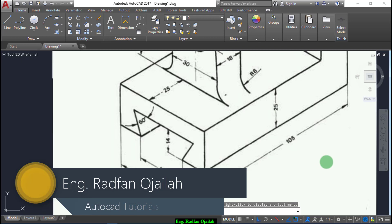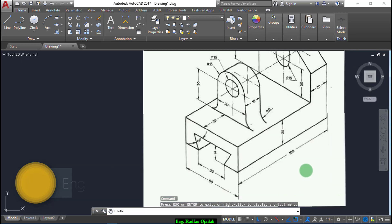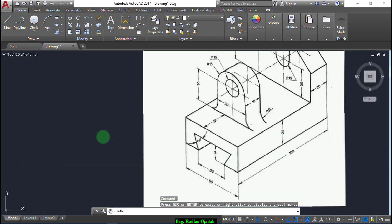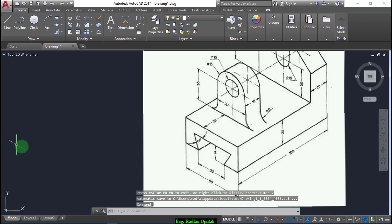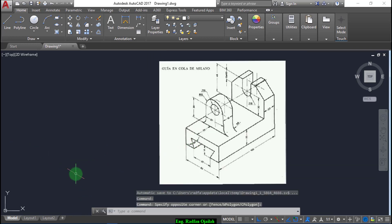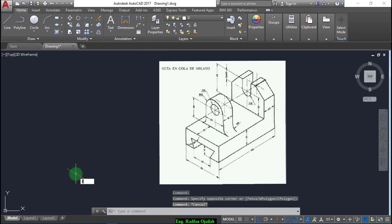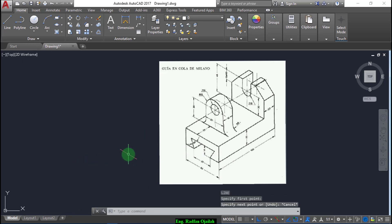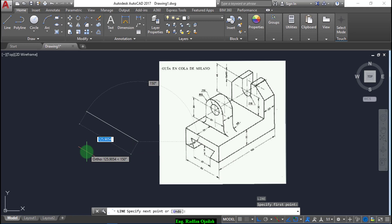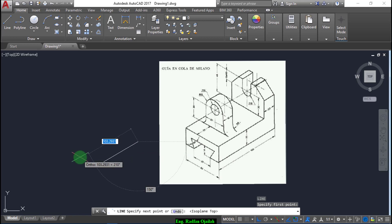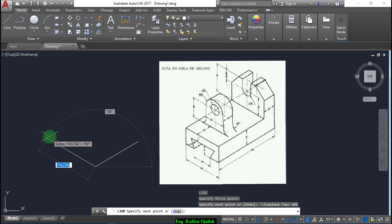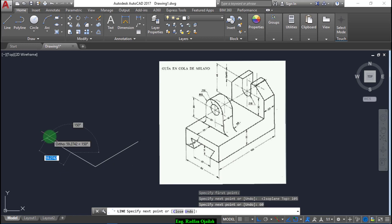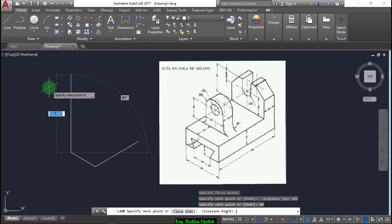Hello there, welcome to this drawing. We'll start drawing using the line tool. Press F5, then draw a line of 105, and in this direction 60.